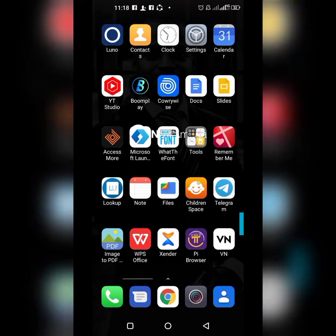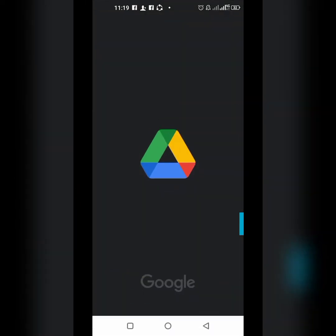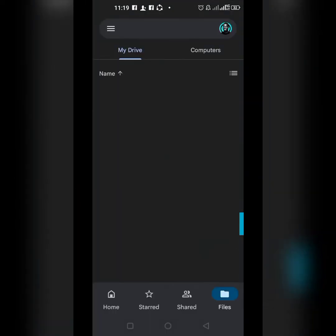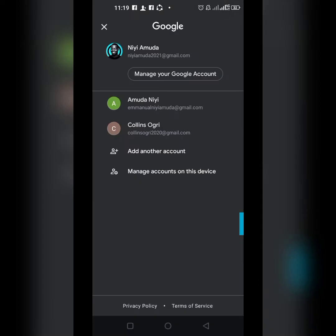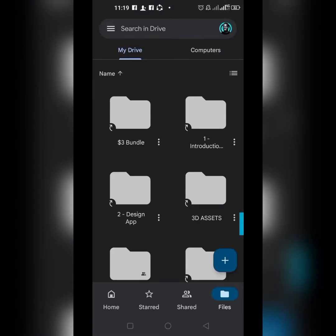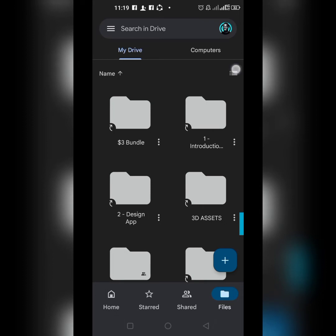I'll go over to Google Drive and show you around. You have to sign in with your email address. I have a few email addresses here; this is my main one. Once you sign in, this is how it's going to look. You'll see your profile image here to show which account is signed in.